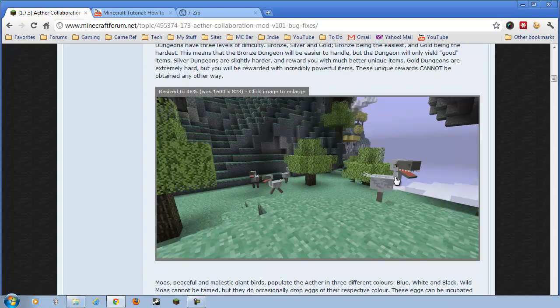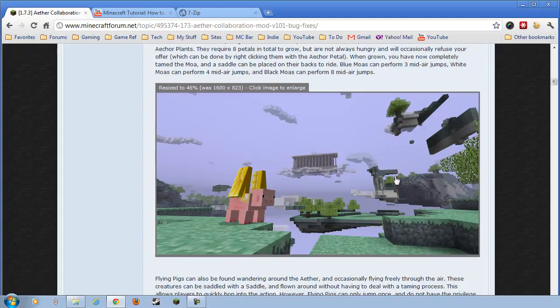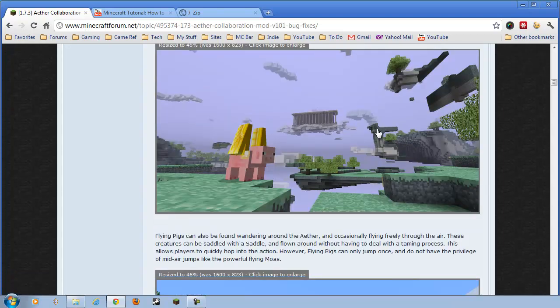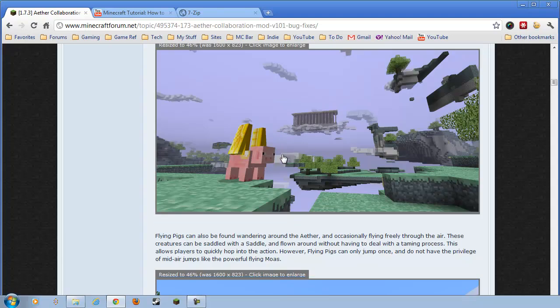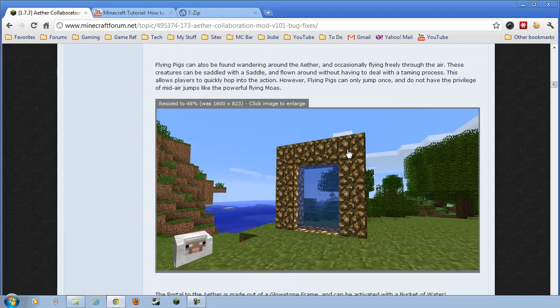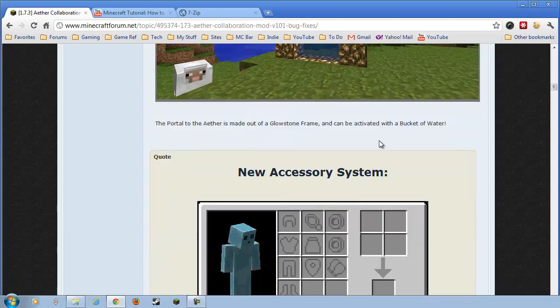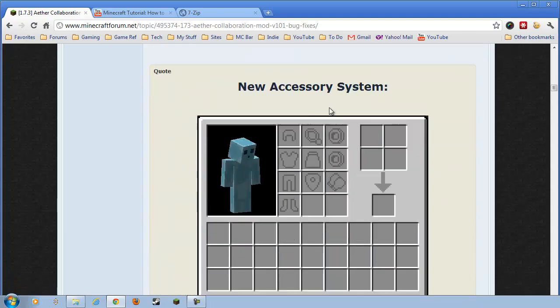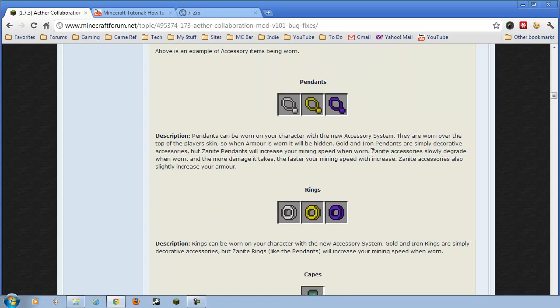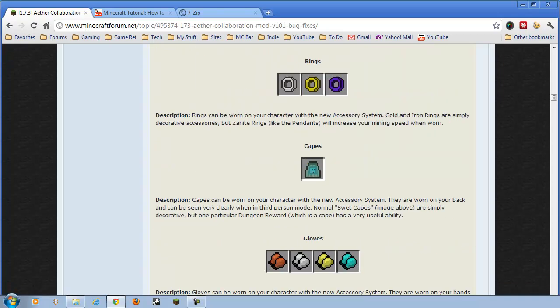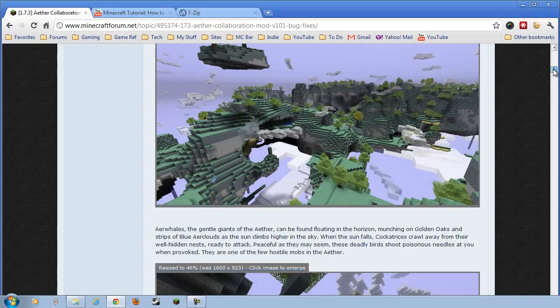And it adds many new features. Not only new blocks to the game, but new monsters, creatures. It adds three levels of dungeons, flyable, mountable creatures like flying pigs. Cool. Accessory system that you can add new magic items to your character. And you can craft new stuff as well.